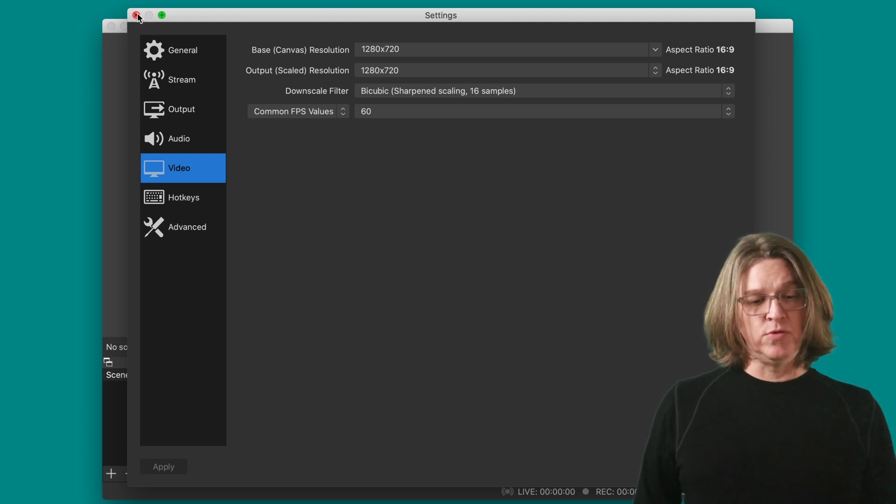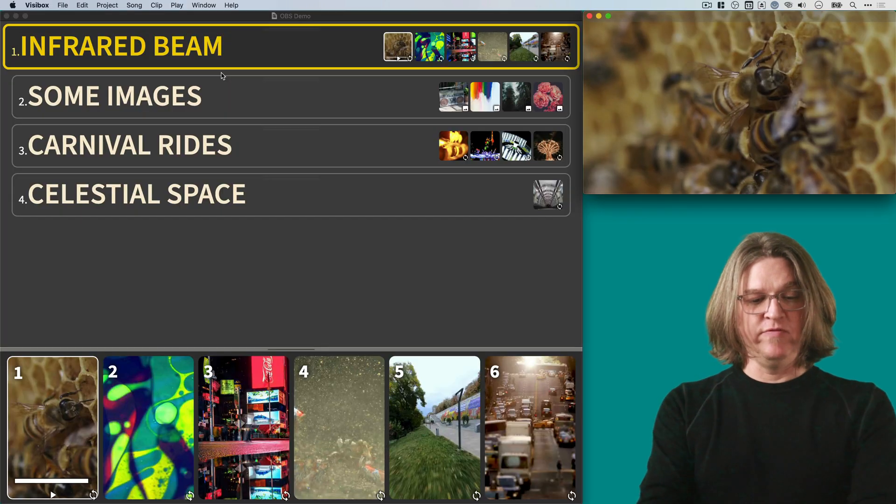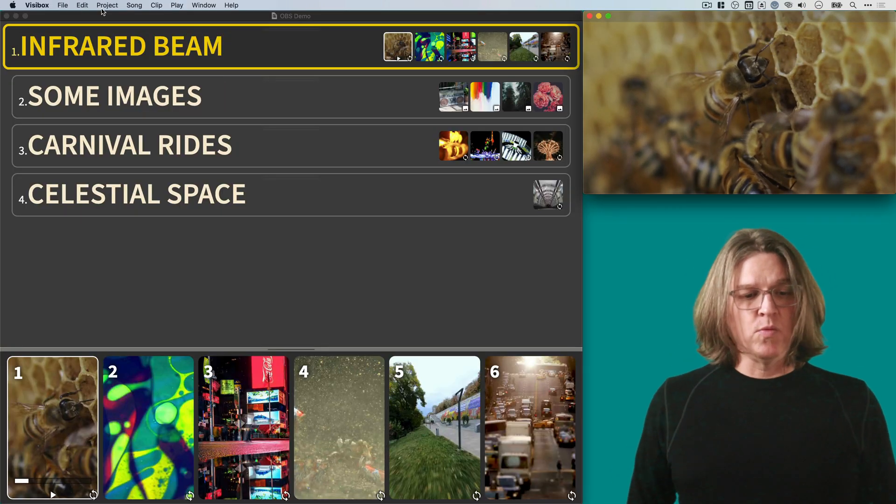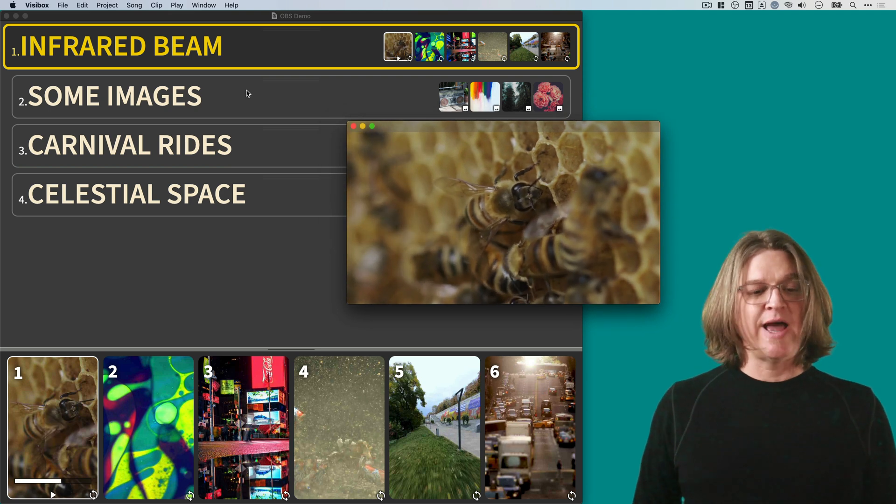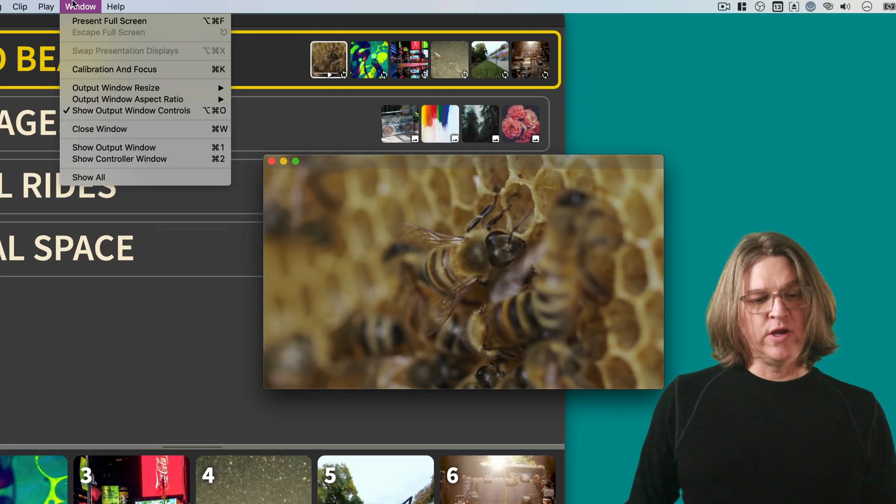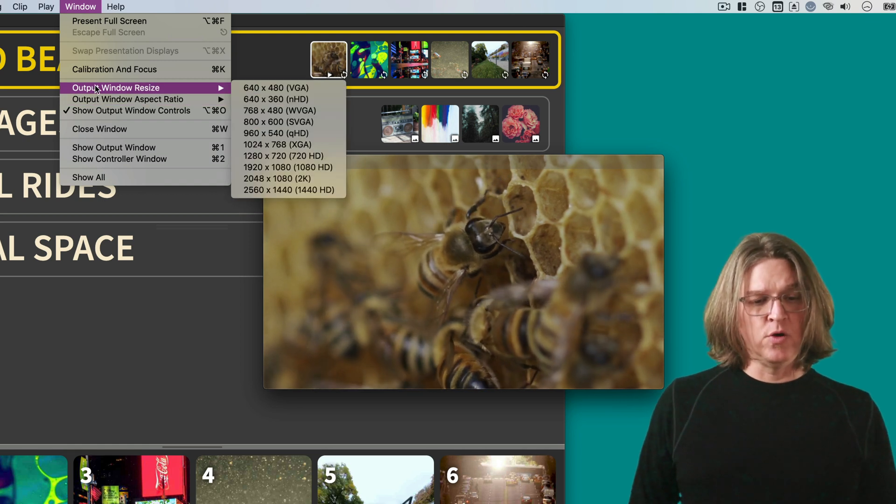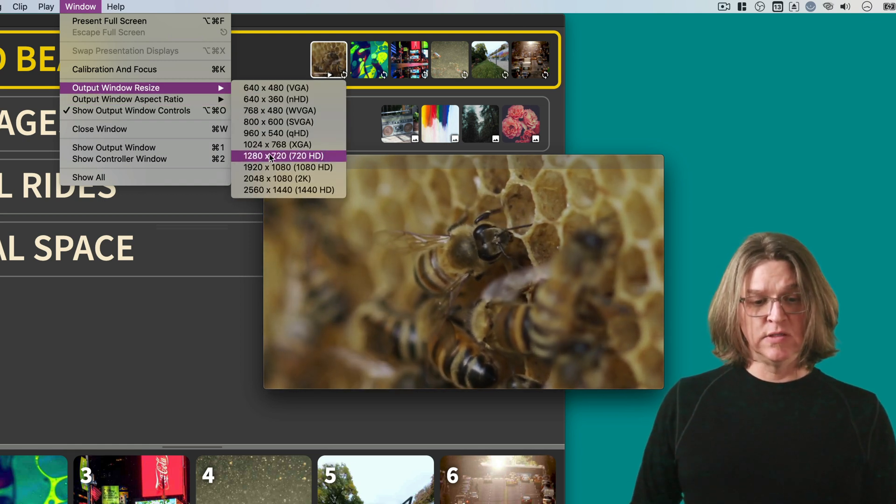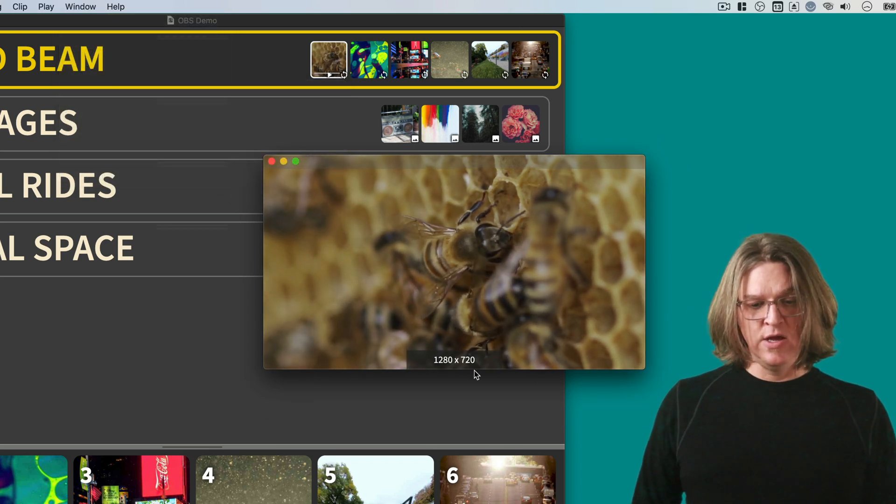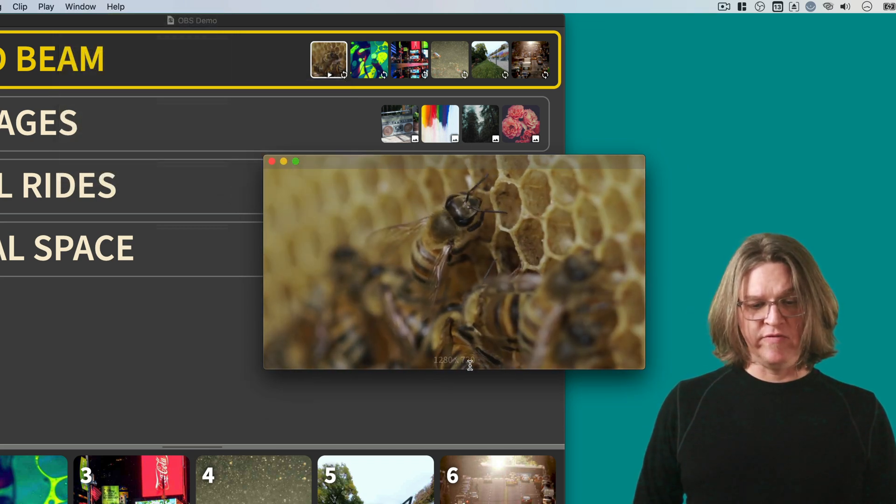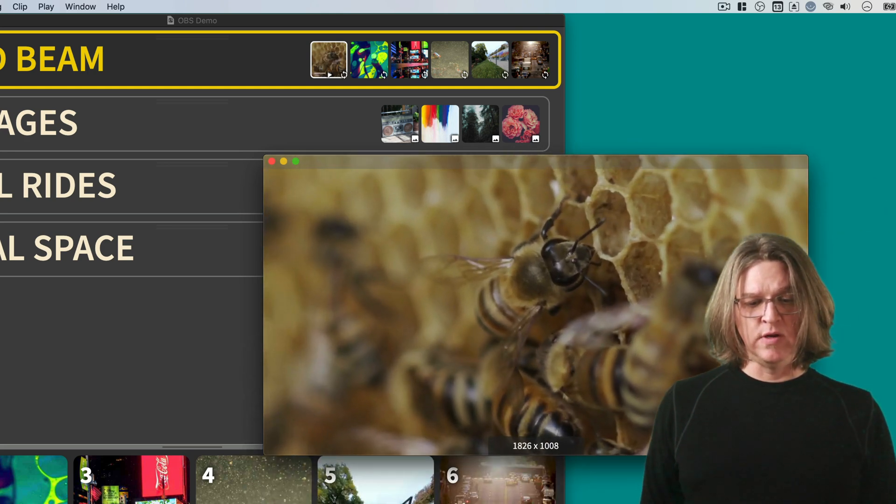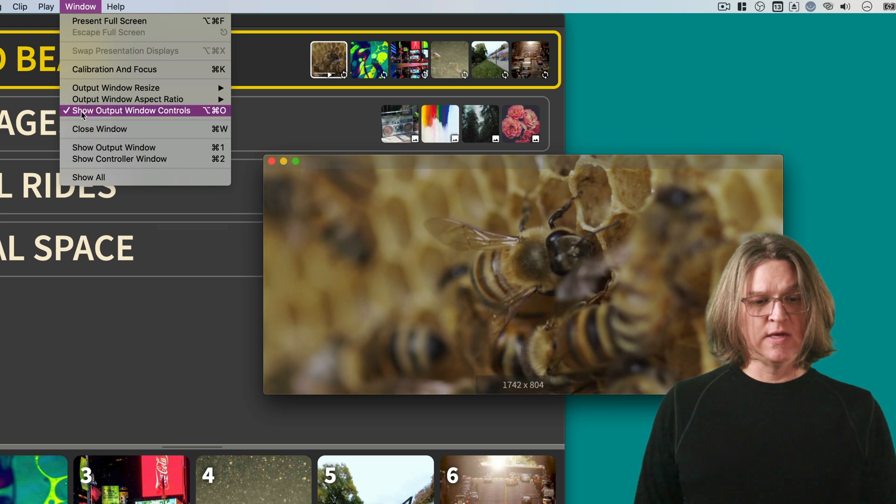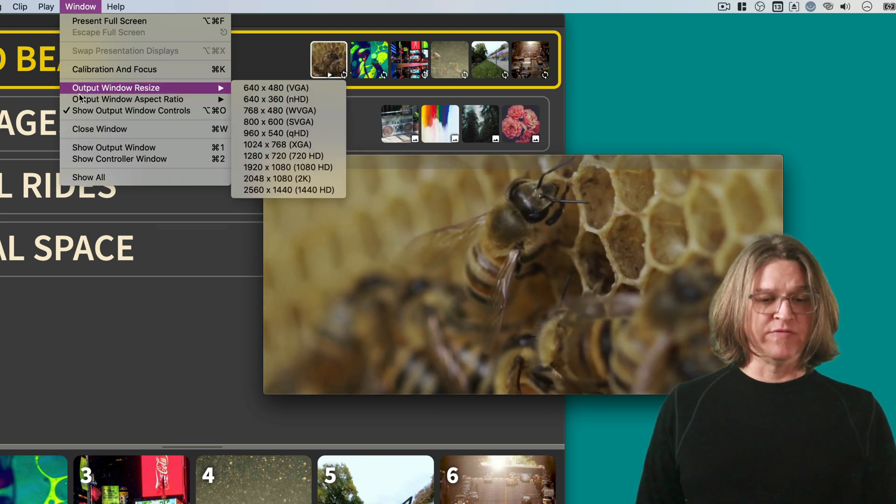So now what we need to do is we need to go into VisiBox. Switch back over to VisiBox. And what we want to do is we want to set the size of our output window to exactly that same size. So if we go under the Window menu here, we can choose Output Window Resize, and it was this 1280 by 720. So if we select that, you can see at the bottom of the window it says 1280 by 720. Anytime you resize the window in VisiBox, it will show the size so you can get it to exactly a specific size.